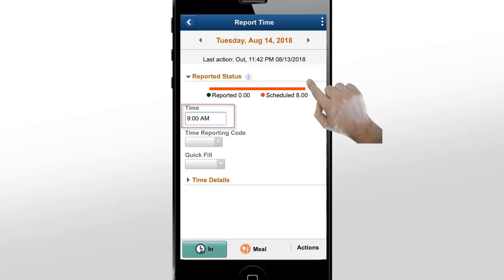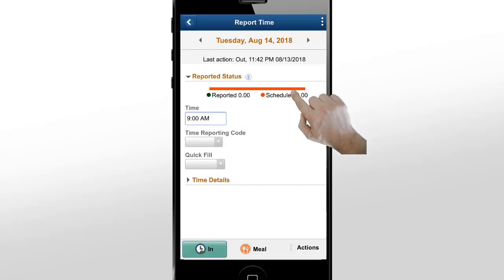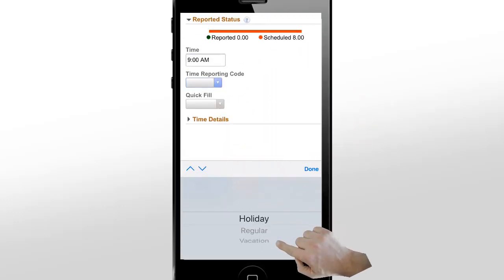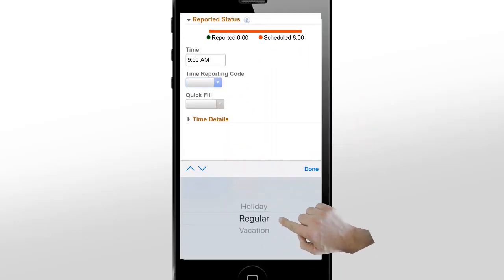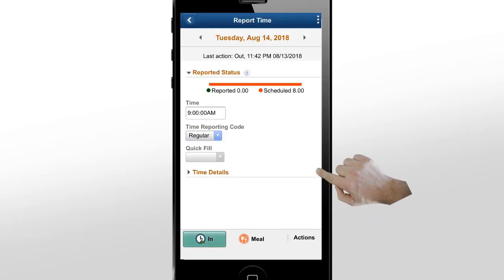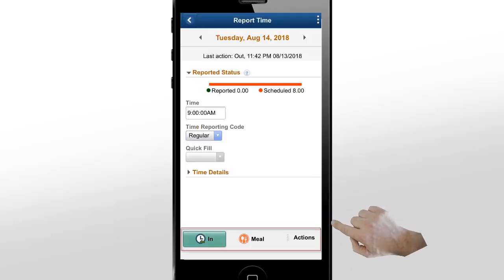You can enter the time you want to record in the Time field. Your administrators enable the Time field on the Time Reporting template. When your organization configures the Time Reporting code, use the drop-down menu to select a code.